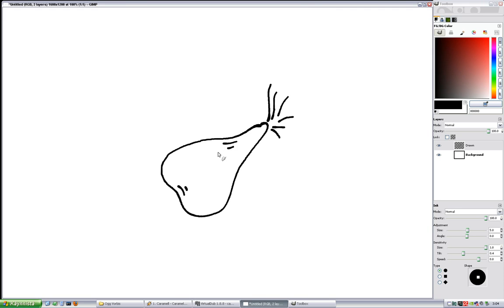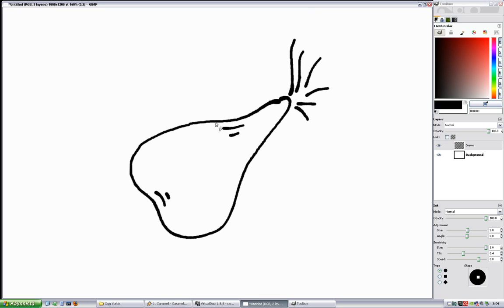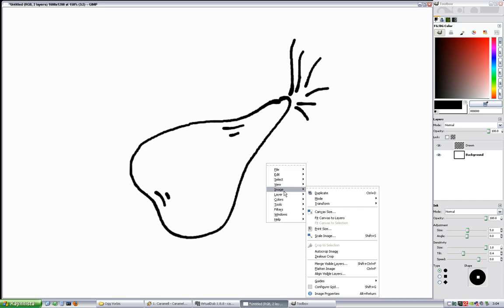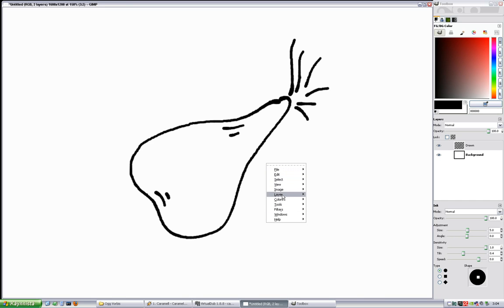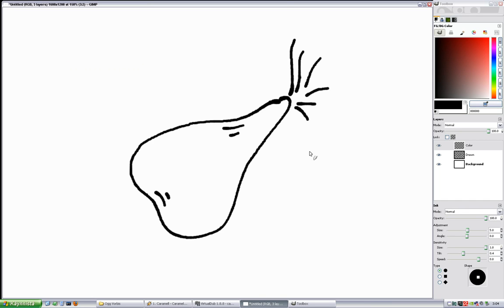Okay, we have the ink. Next we're going to add some colors. Begin by creating yet another layer. I'll name it color.